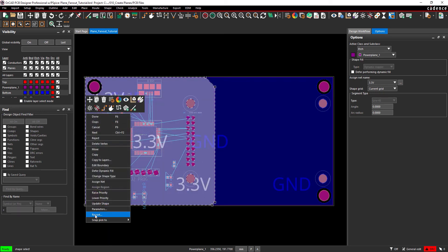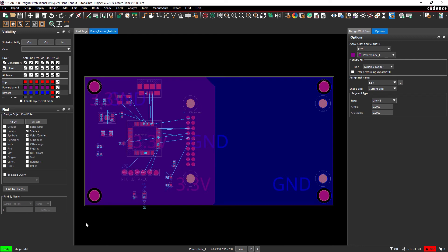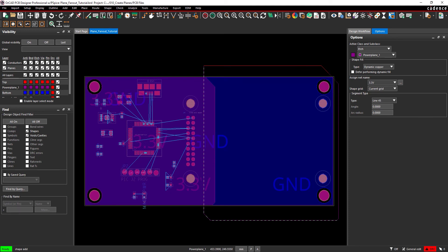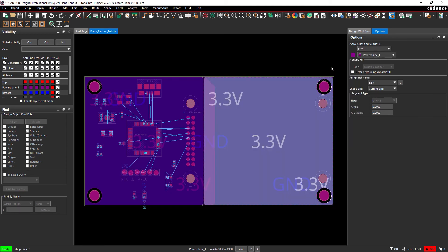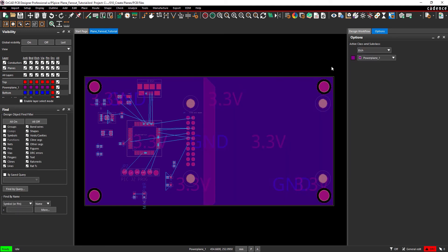Right click and select Next to draw the other half. Click to place the corners on the PCB canvas. Be sure to overlap this shape with the first one. When finished, right click and select Complete. Right click and select Done to end the drawing mode.